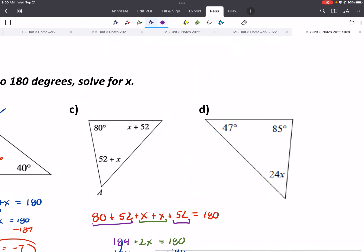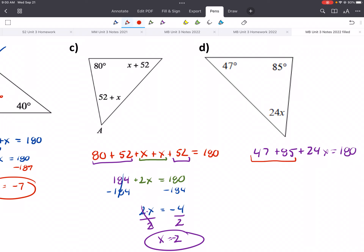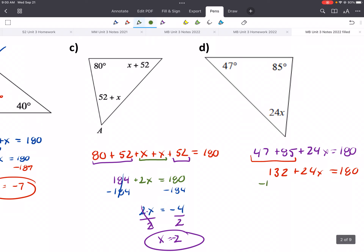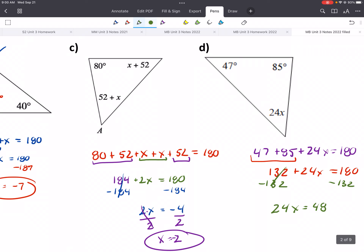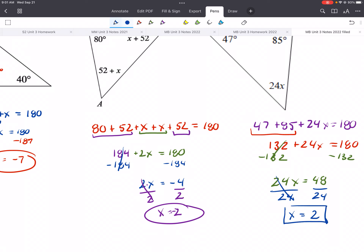Last example: 47 plus 85 plus 24X equals 180. Combining like terms gives 132 plus 24X equals 180. You're welcome to use a calculator to add things up. Subtract 132 from both sides: 24X equals 48. Then divide both sides by 24. The steps are always similar — set equal to 180, combine like terms, then add or subtract and divide to isolate X.